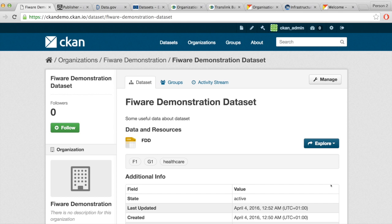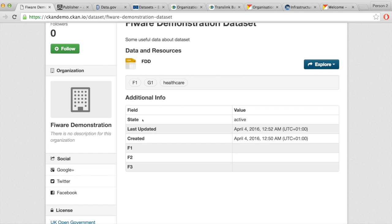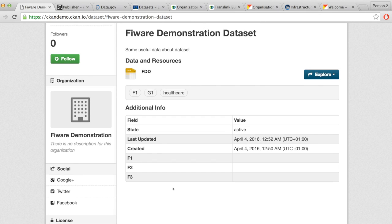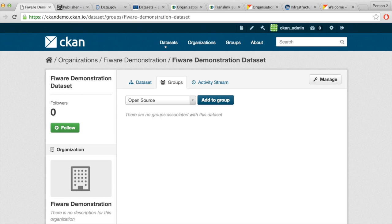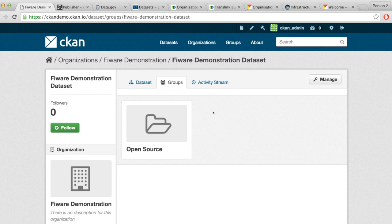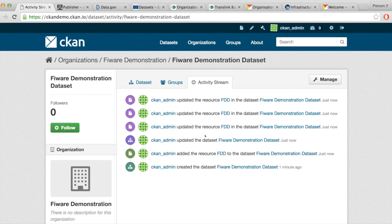This is the metadata view. As you can see, there isn't much here apart from when it was updated and created, and those custom metadata fields I created. Now what we can do is add the dataset to a group. We'll add it to the group created earlier. Here is the activity stream — registered users can see what's happening with the dataset, whether it's been deleted, changed, or uploaded.